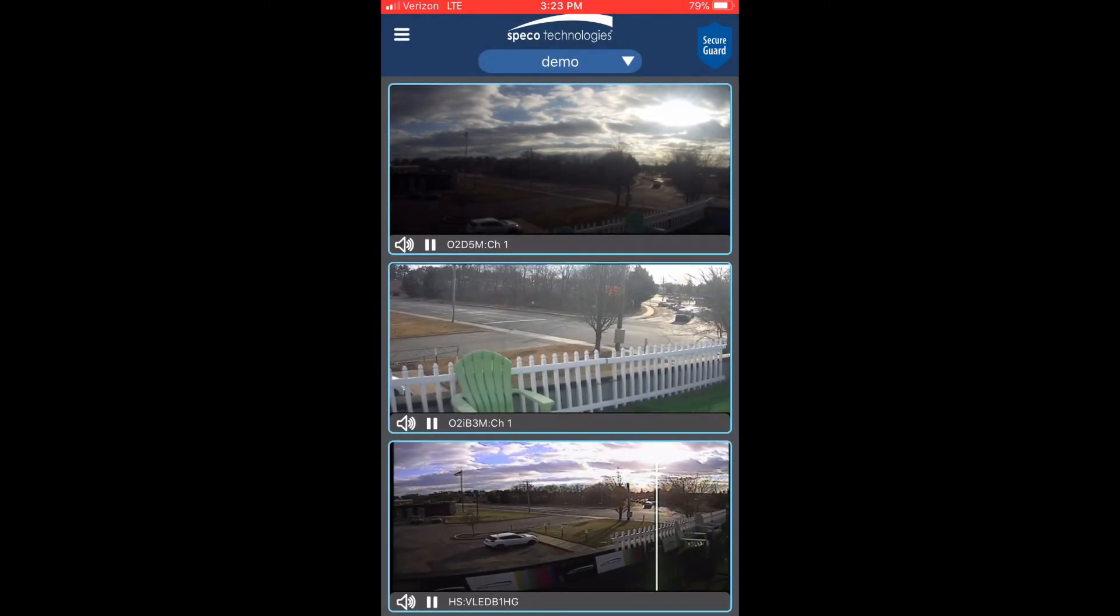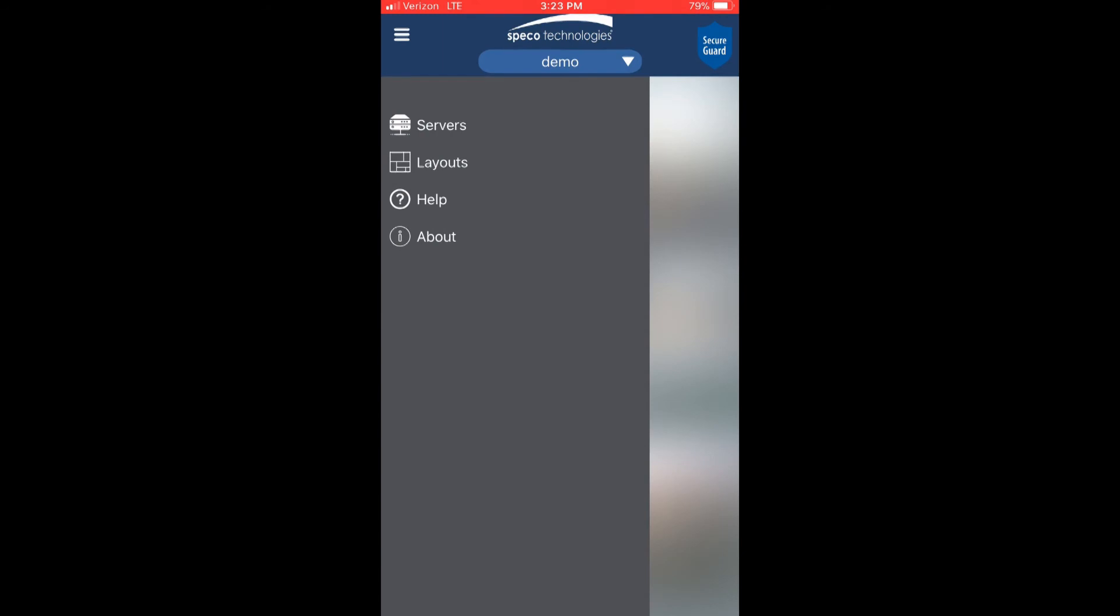Let's open up our menu again to go over some extra information. Press about to get information on the app version.